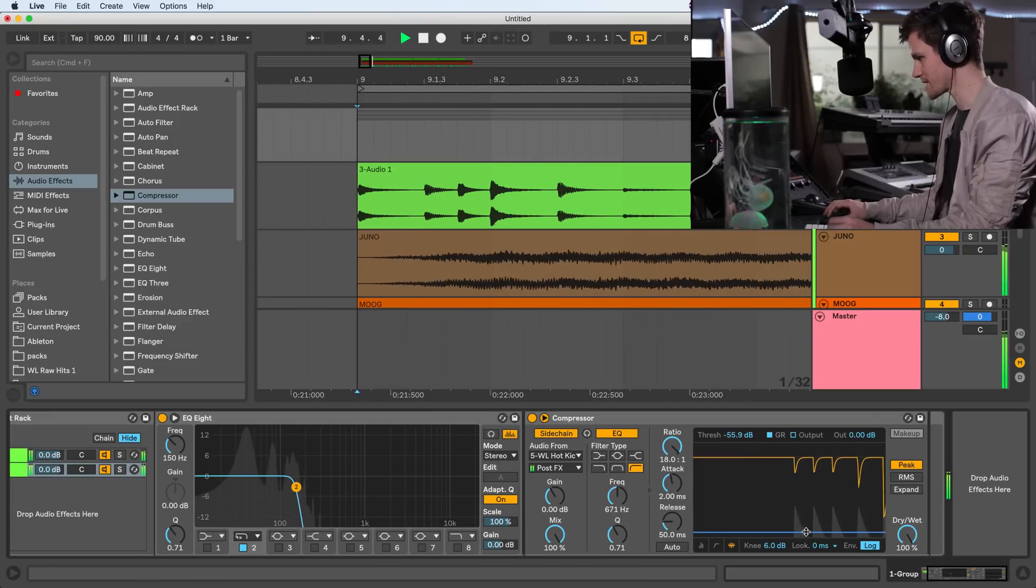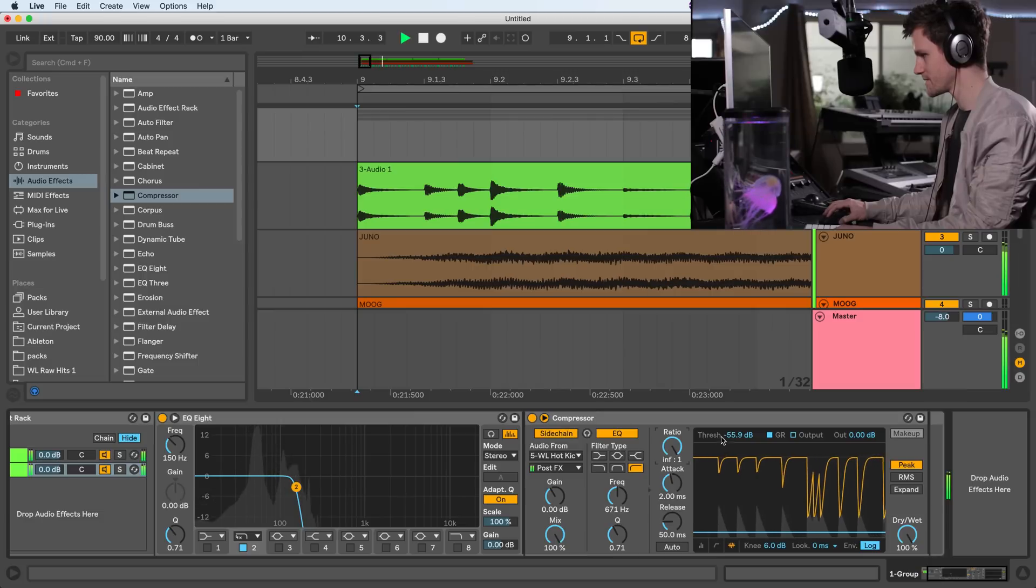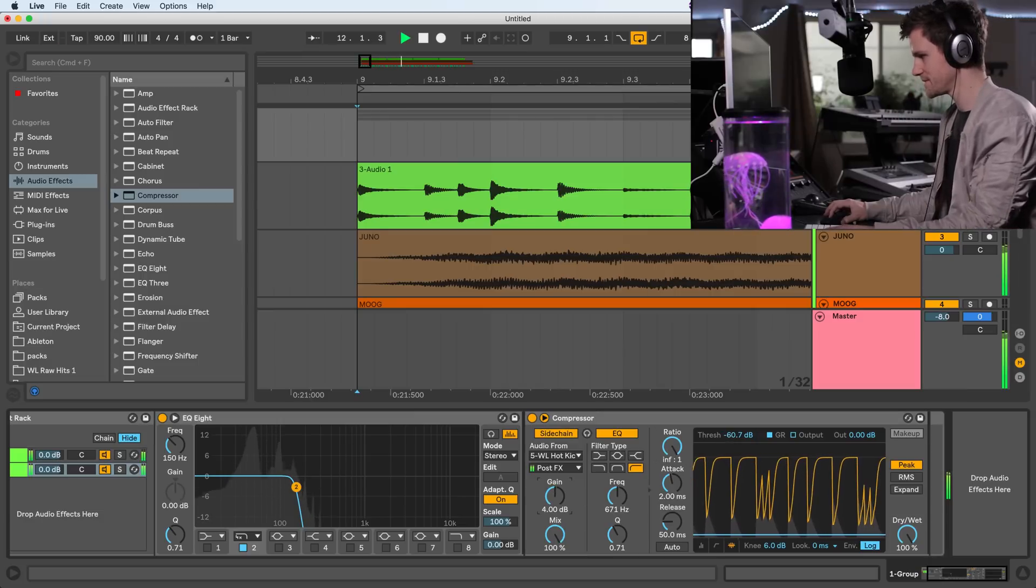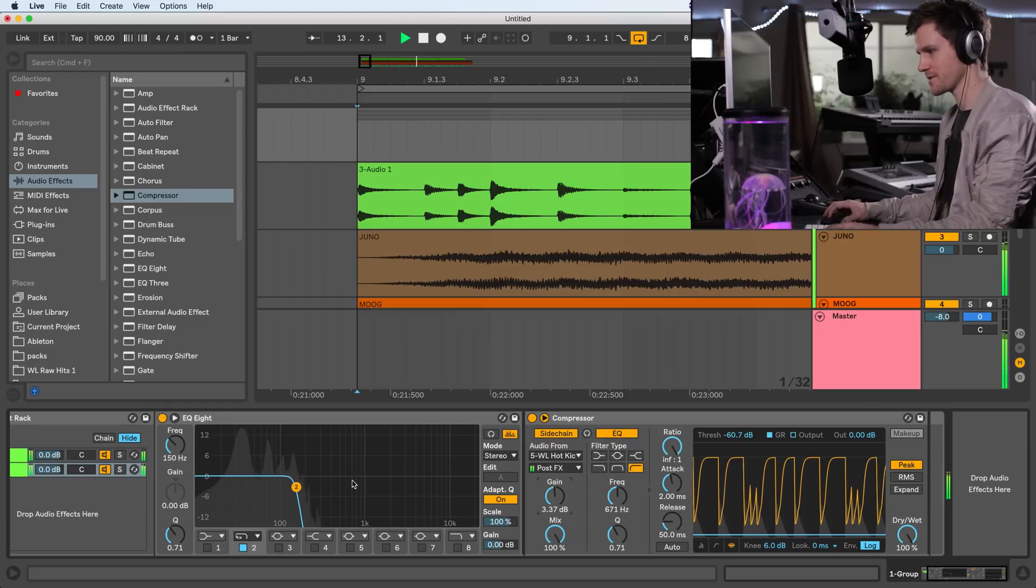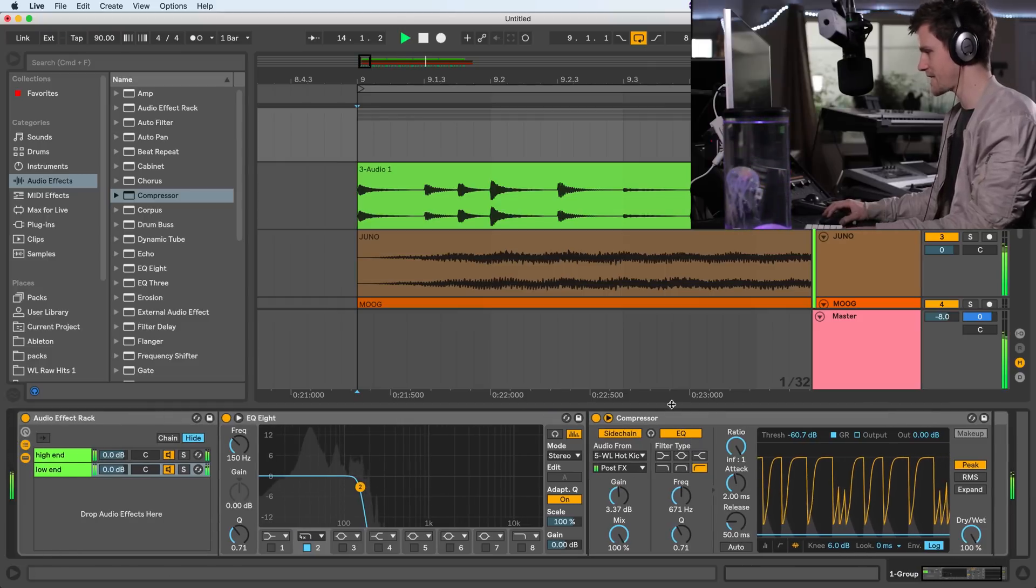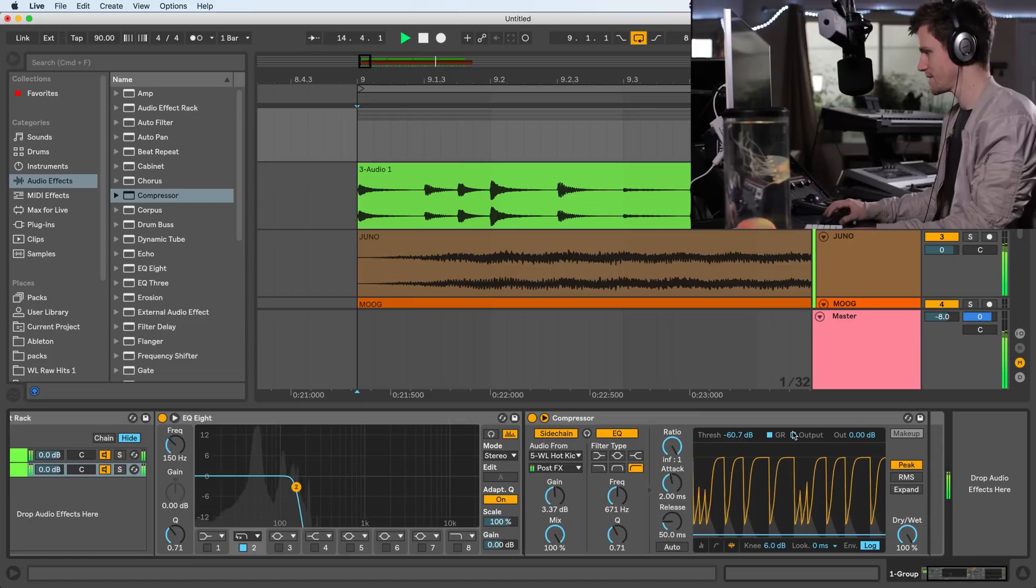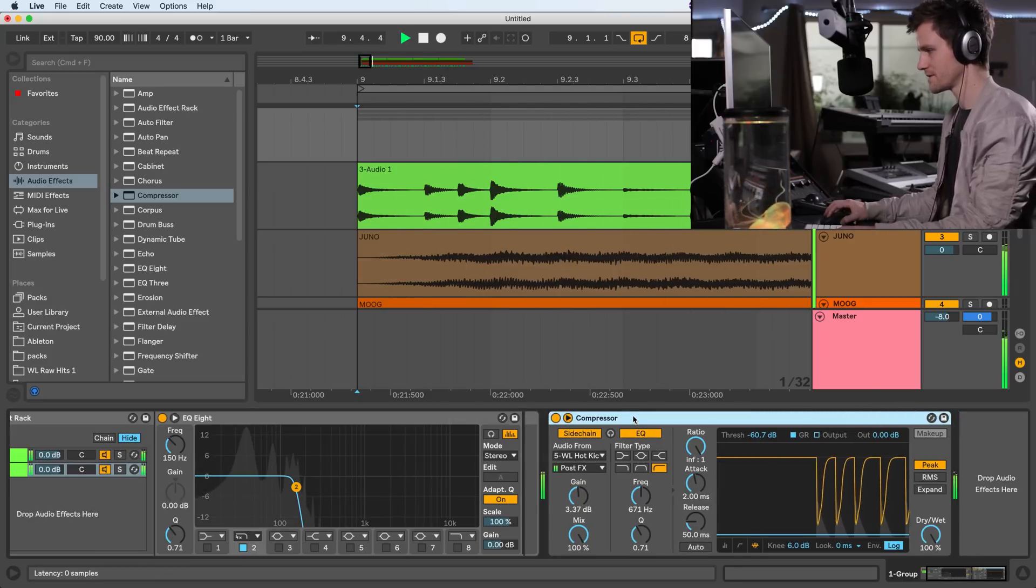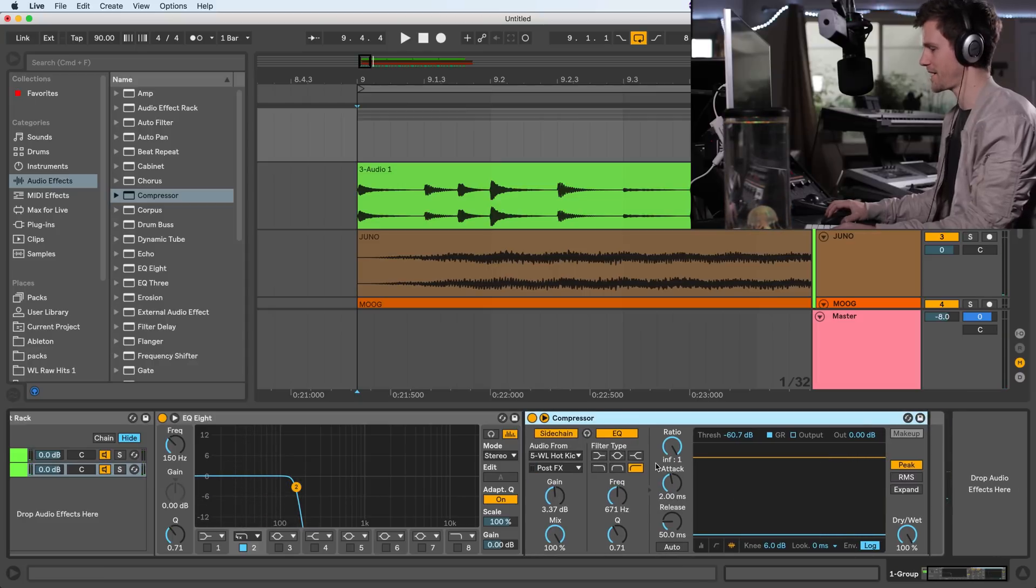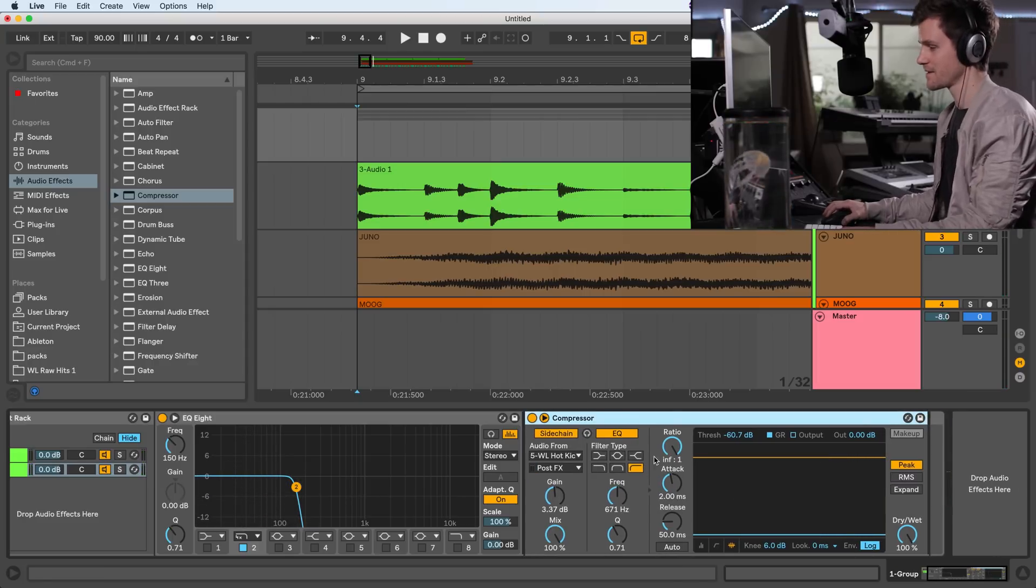So I'll bring this down, bring this gain up a little bit. And now the kick's coming through. But it's not in an obvious sidechain way, like how this would sound. It's in a more subtle way where the bass is being removed for the kick. And without this effect, the kick will fall right back into the mix.